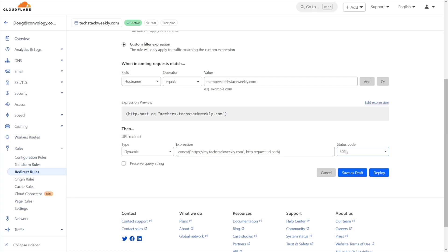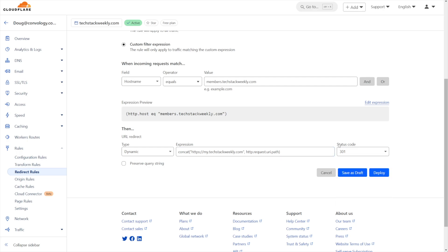In my case, I'm going to keep the status code as a 301 redirect, meaning if a bot ever hit that URL, we'd be telling it this has permanently moved. This is going to be what most of you will use in a situation like this.